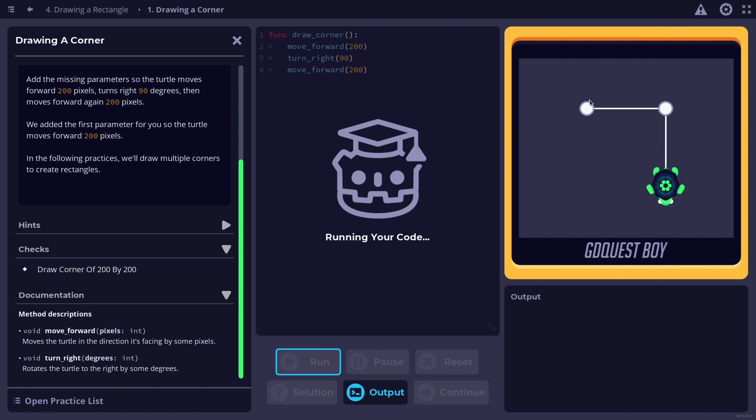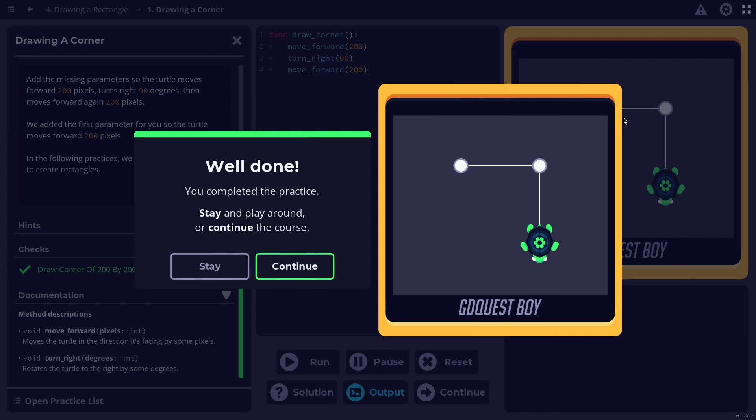So once you run it you have the correct code. The app will check it and it will tell you once you've beaten each practice. So that way you practice each thing you learn in bite-sized exercises.